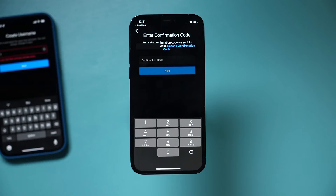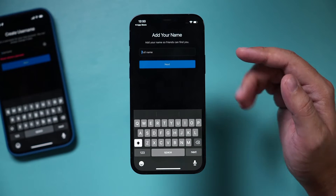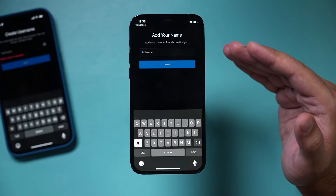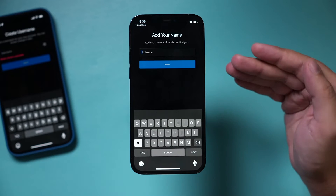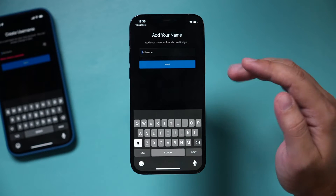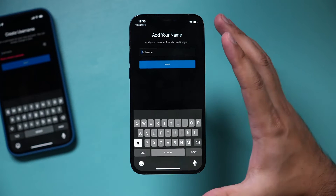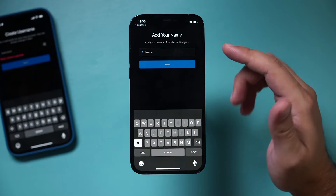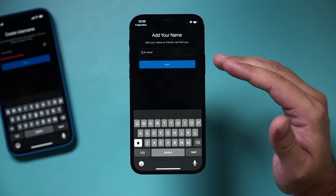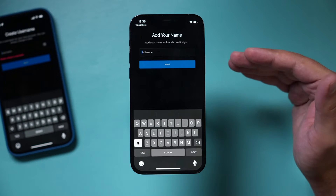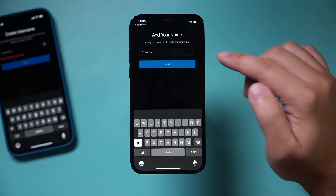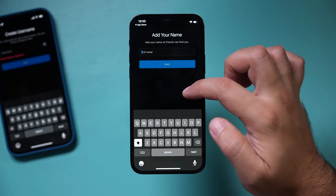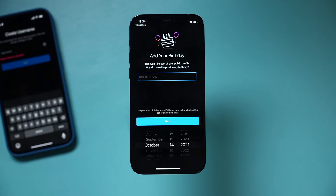Then it's going to send you a confirmation code to that email or phone number, whichever you typed in. Next, it's going to ask you to add your name. We're going to add our business name in a second, so you could just put your business name here. It always starts as a personal account and then converts to a business account, so don't worry — you could just type your business name here.